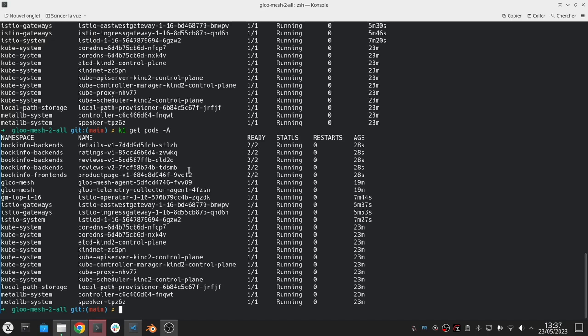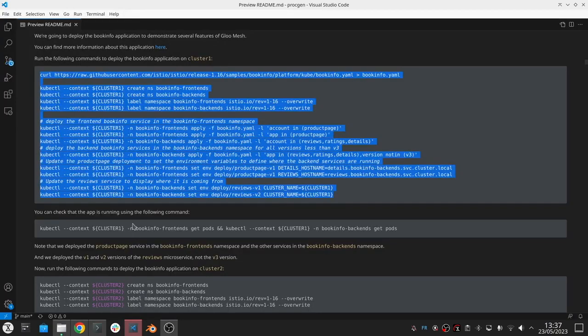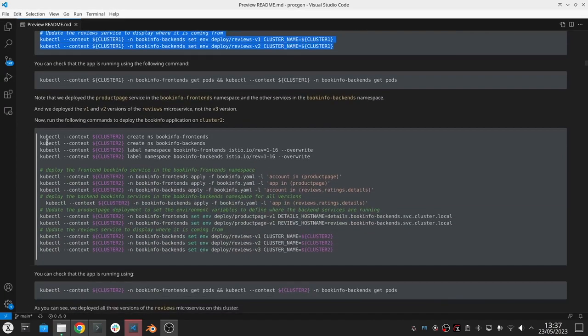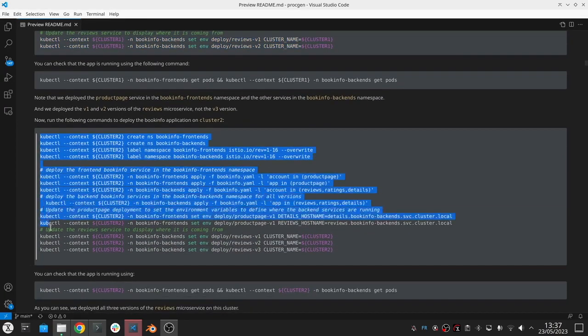The container corresponding to the application is available as well as the container corresponding to the istio proxy, which is basically envoy. And that shows us that each one of these services are part of the mesh.